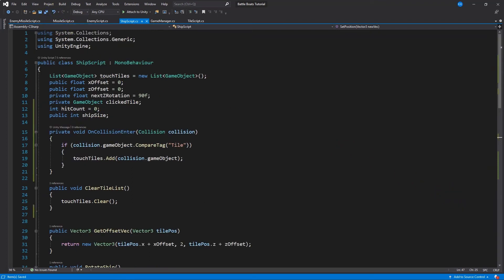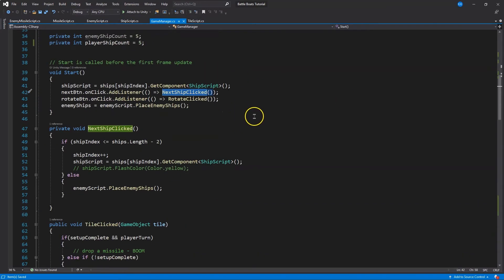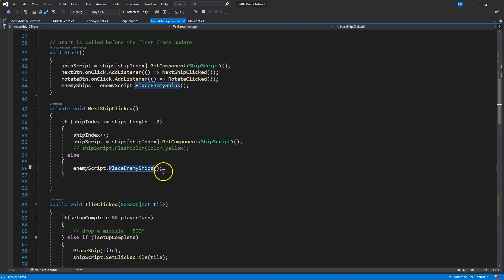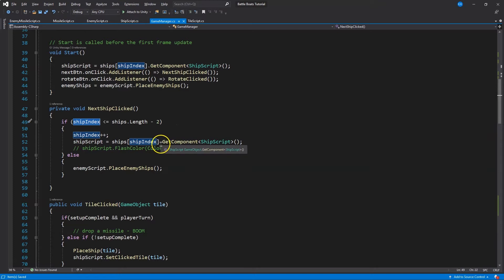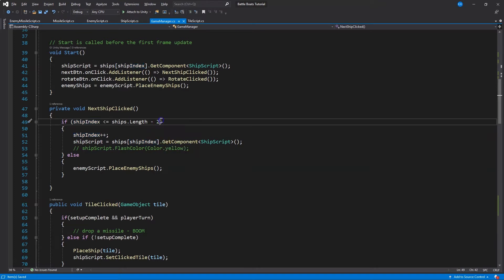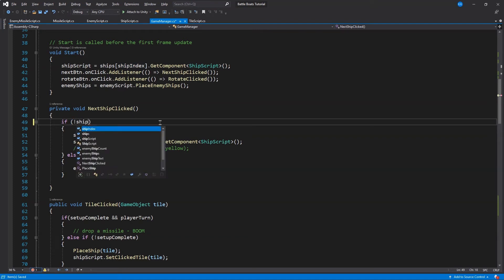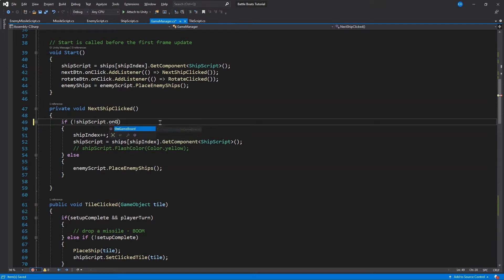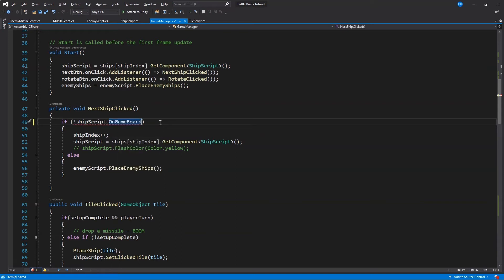Now we can head back to our game manager and we want next ship clicked. We have that all ready to rock. But what we want to do now, instead of keeping track of this ship index as we were, we can go ahead and check that the last ship has successfully been placed by calling the function that we just did. So I'm going to clear out this if. What we're going to do instead is do not ship script dot OnGameBoard. And that will let us know that the ship has been successfully placed — so if it is on the game board.